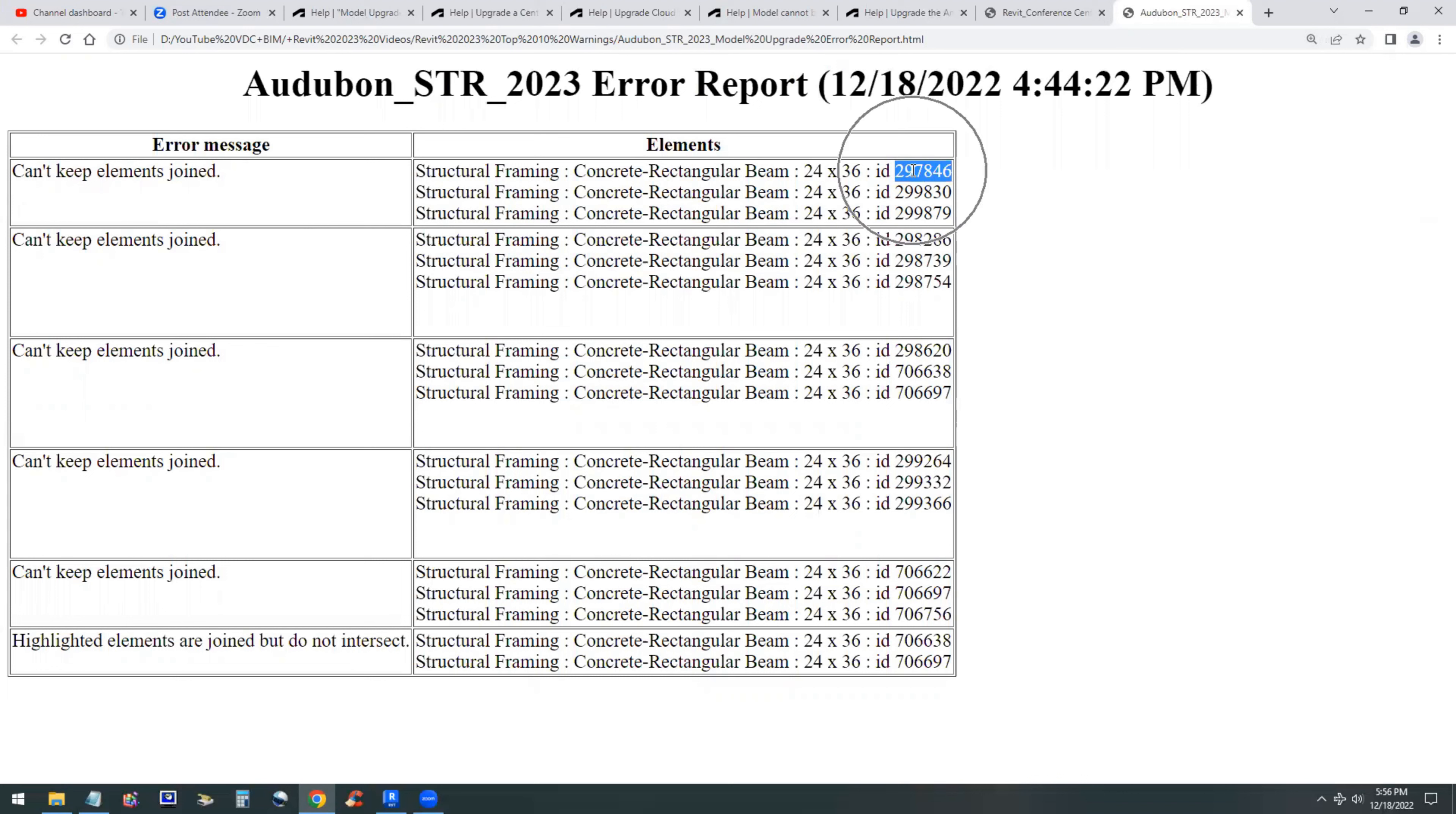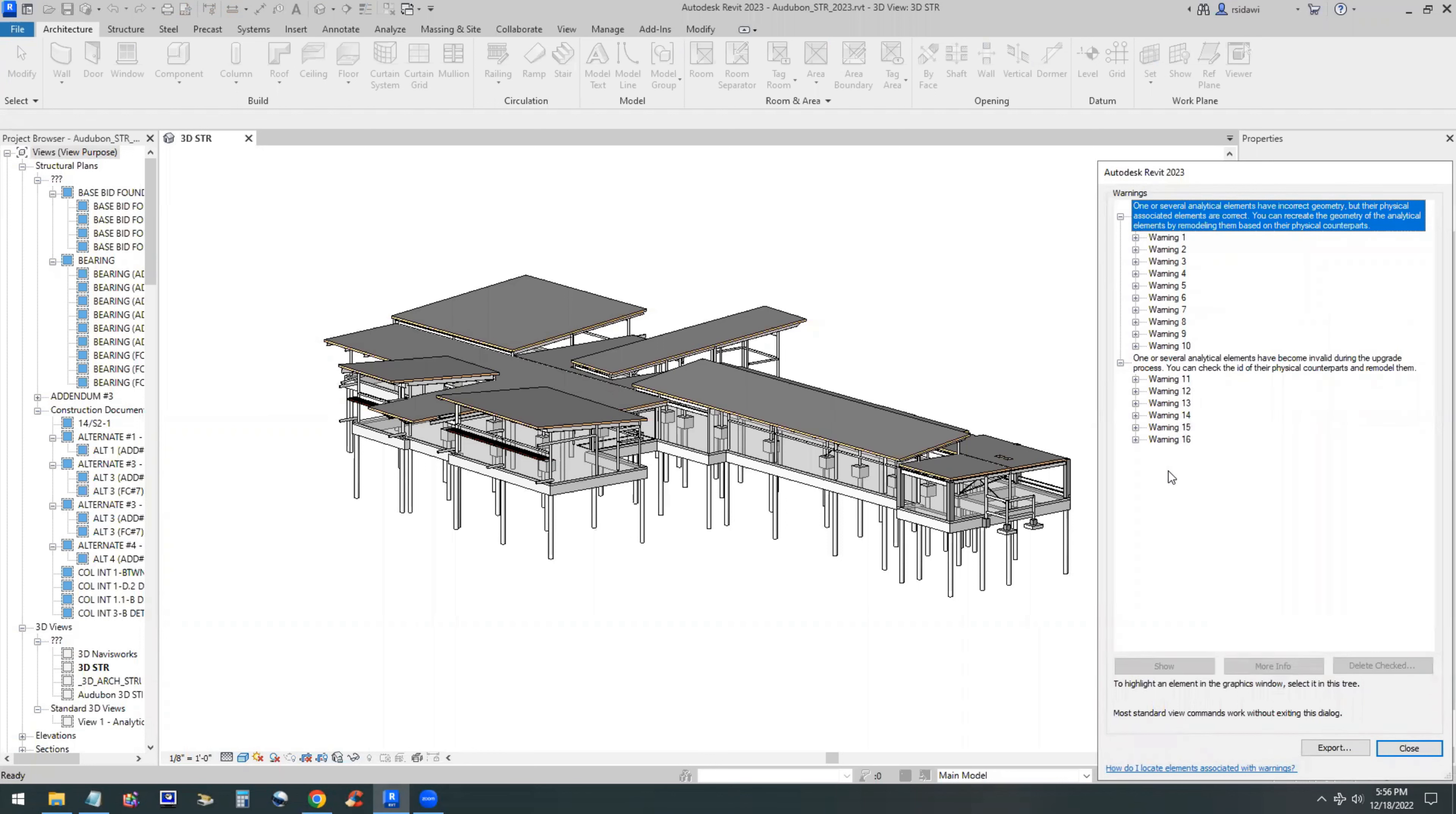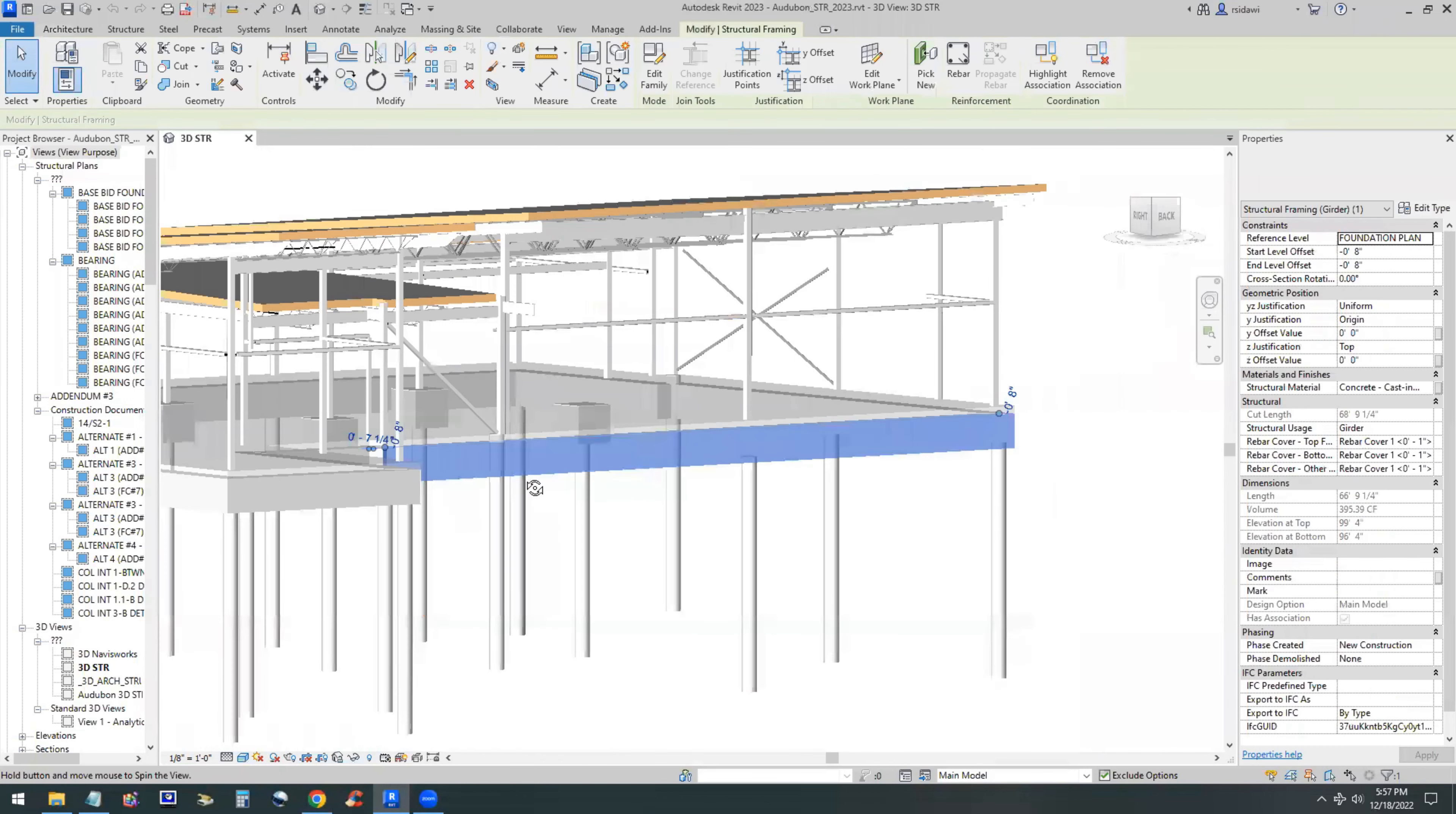When you open it, you'll be able to select the element by ID, but I'm showing you that you could also be getting additional warnings as you open the model. So if you do get warnings, what you should do is automatically export the report before the warning goes away. We did copy the element ID. We go to the manage menu, select by ID, paste the element ID using control V, and click on the show button.